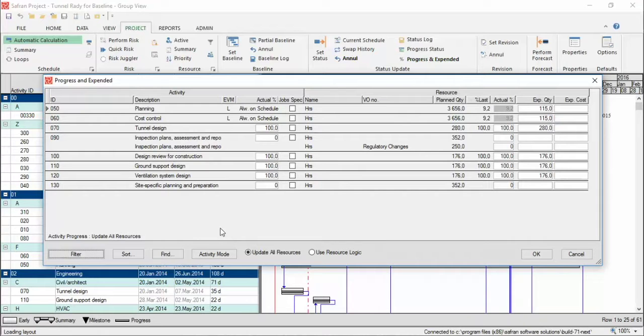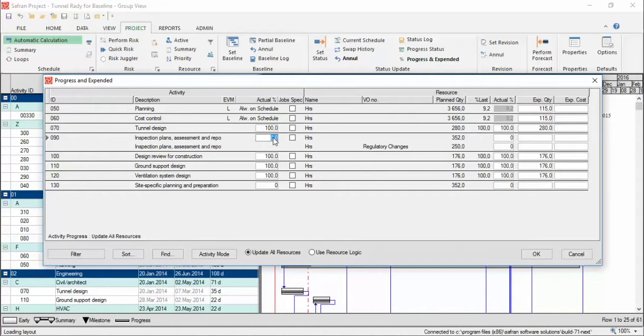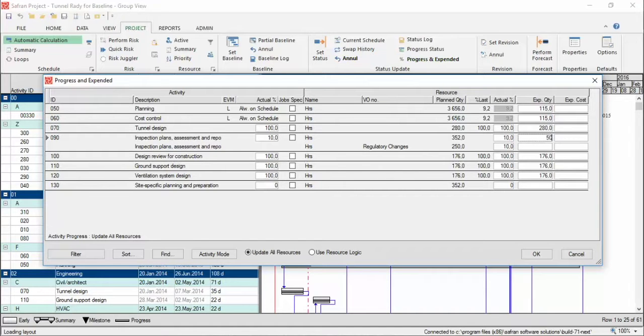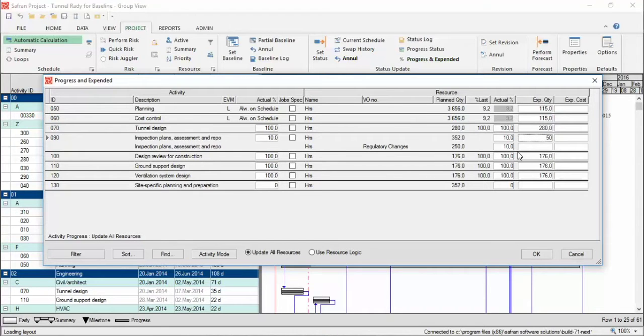Then you start updating the actual progress and expenditure for the activities by overwriting the information in the cell. The values you enter are cumulative, not just the values from that period.